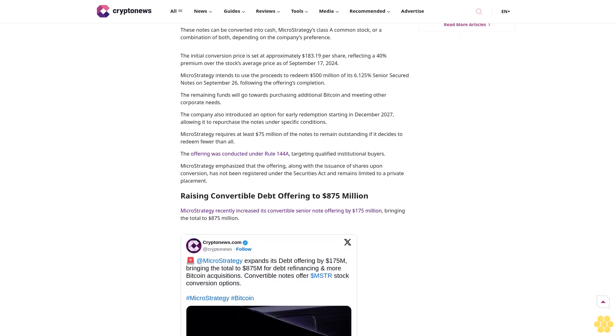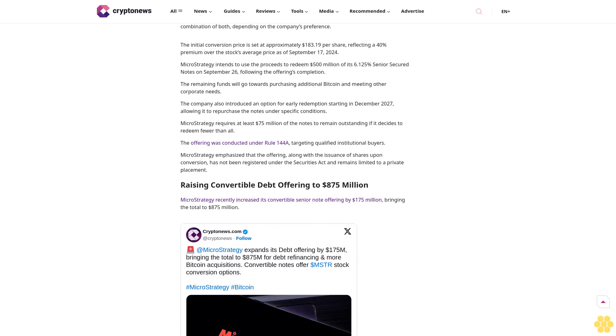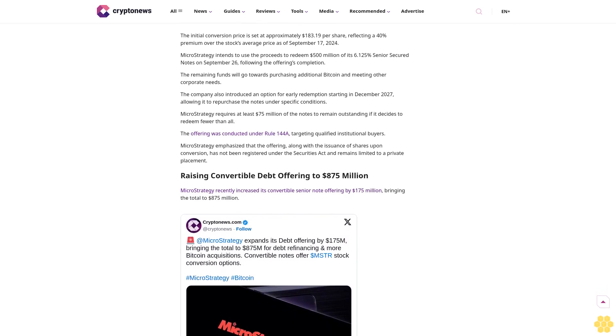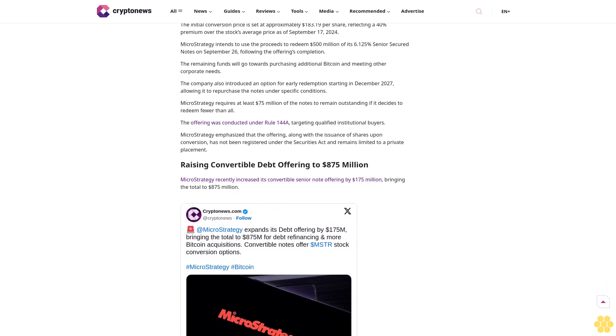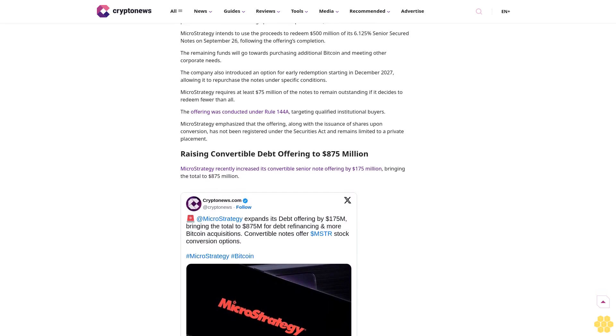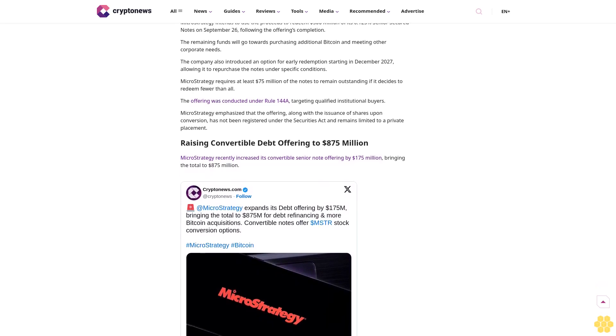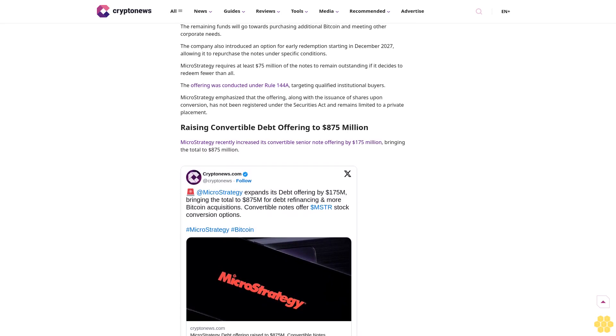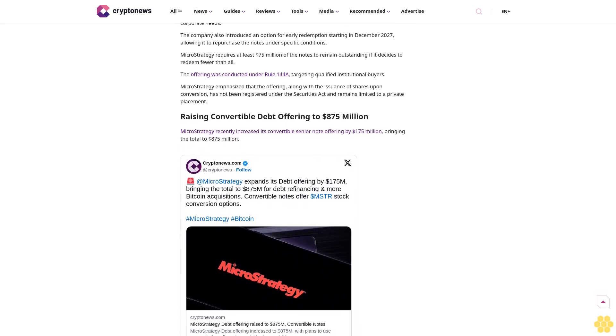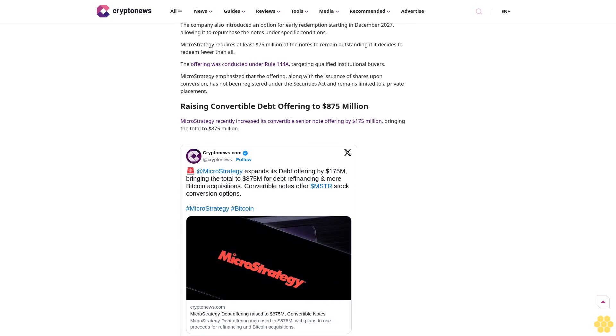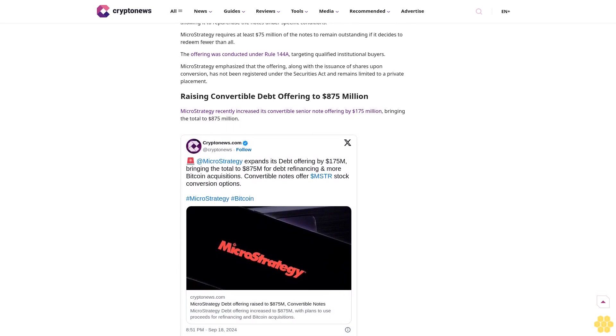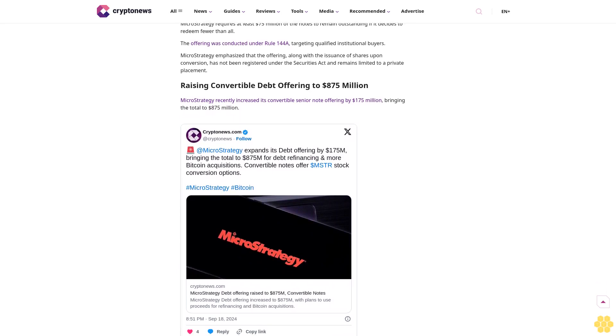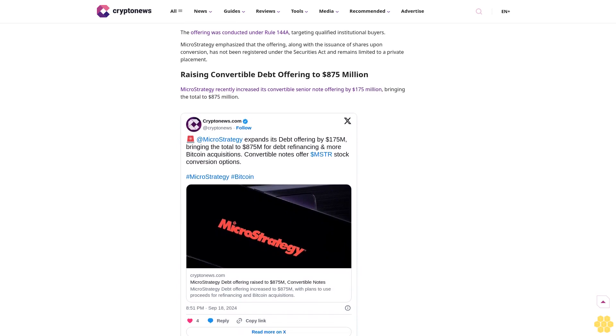MicroStrategy's new convertible notes offering: The company confirmed that the convertible notes will mature in September 2028 and carry an interest rate of 0.625% per year, payable semi-annually. These notes can be converted into cash, MicroStrategy Class A common stock, or a combination of both depending on the company's preference.